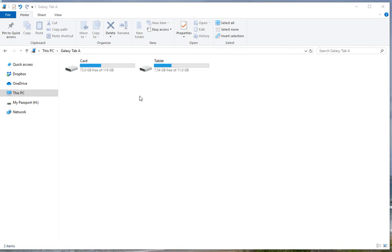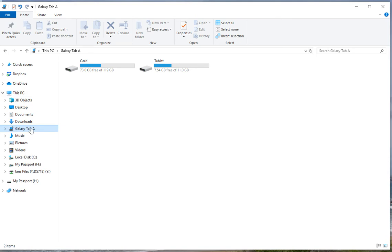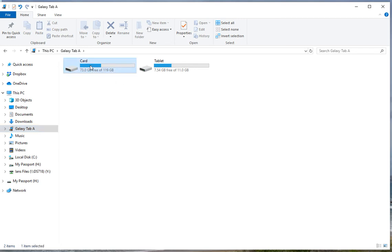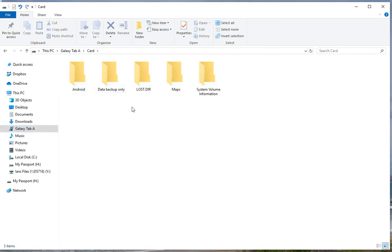This screen is showing you a view from my PC, and my tablet Galaxy Tab is connected to the PC. What we're looking at is the Galaxy Tab A — it has the tablet itself and the card that's inserted into it. I've got all my maps, and if I click on this, you can actually see that I've created a map directory on that card.